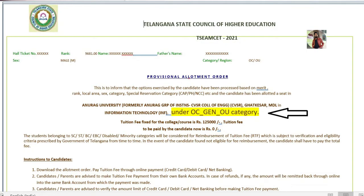Every time you see your alert, you have an alert. You can see that you have to be alerted by the name of the college, by the OC General, OU, BC, SC, ST, and category.